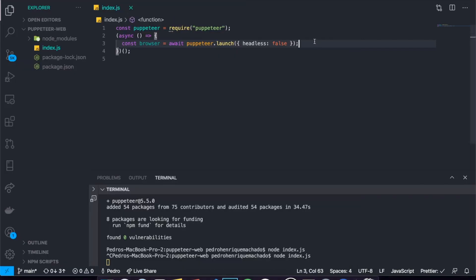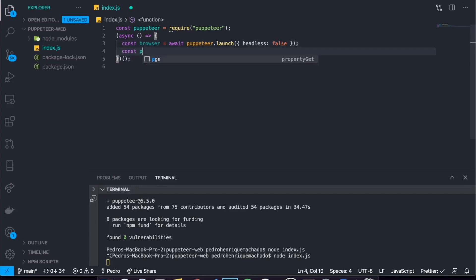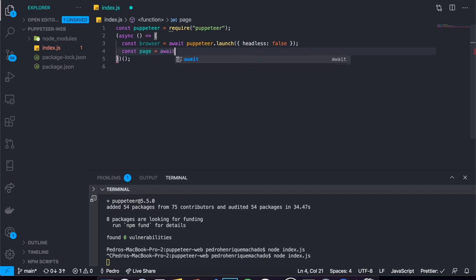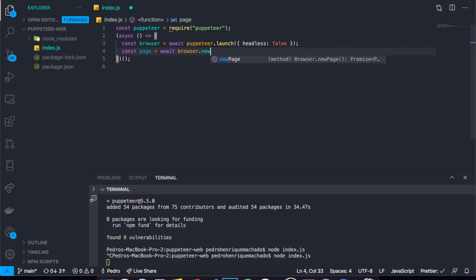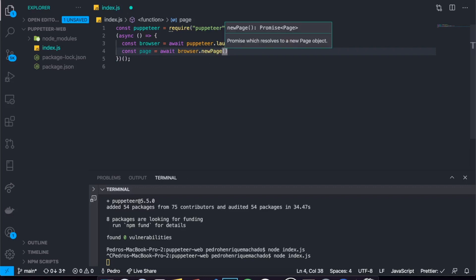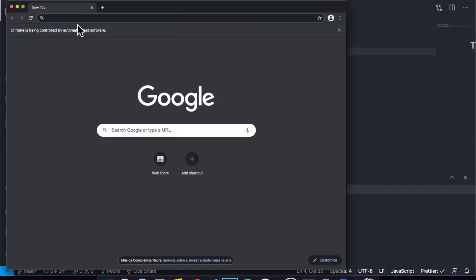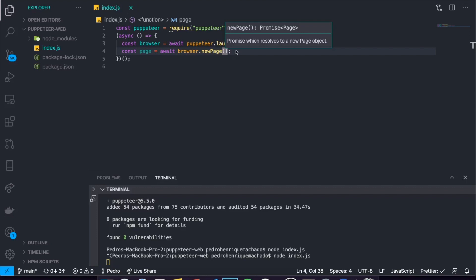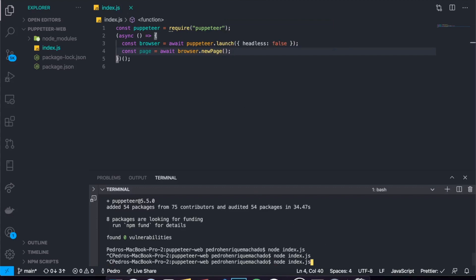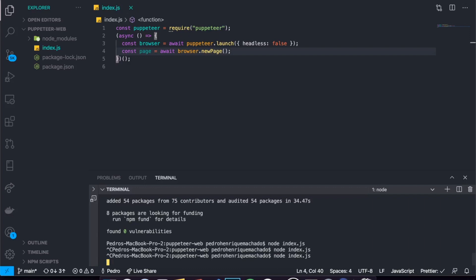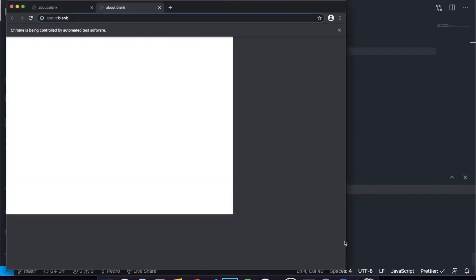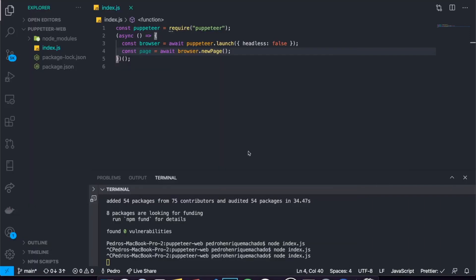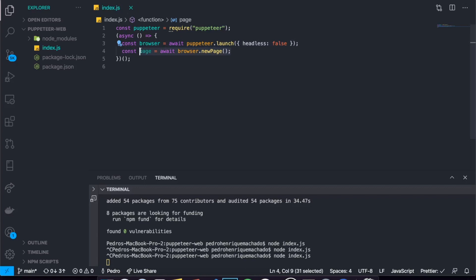What else can we do with this? Well we can tell it to open a specific page. To do that we can say const page equals to await then browser dot new page. Now with this we can just tell it to open a new page, because when it opens up the browser it just opens up directly here. We don't even need to open a new page but I just wanted to show you guys. Let me run this and you'll see that it will open up the browser and then a new tab as you can see right here. New page means new tab.